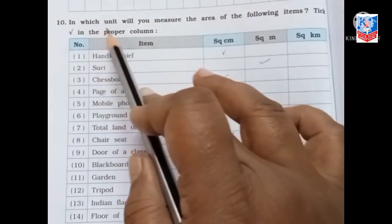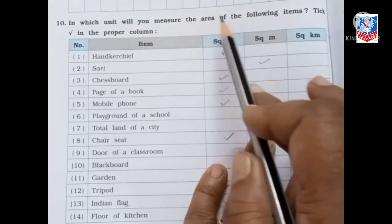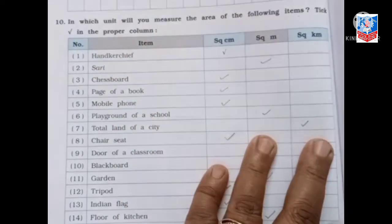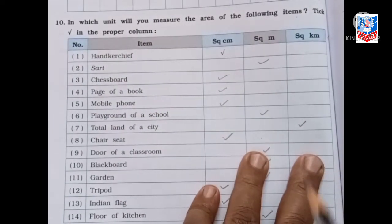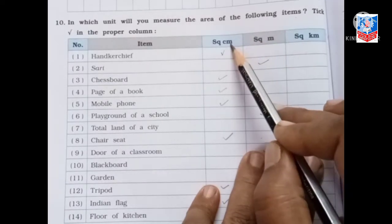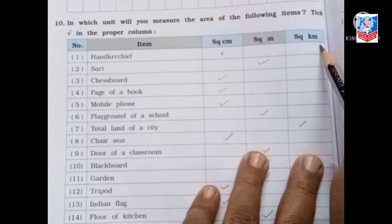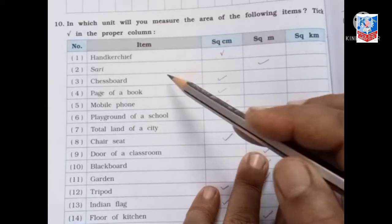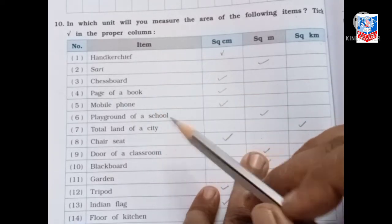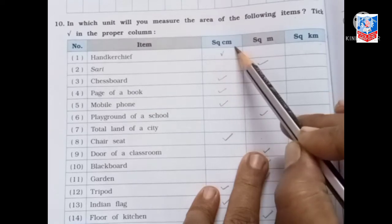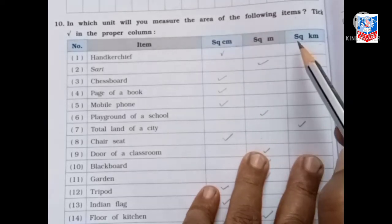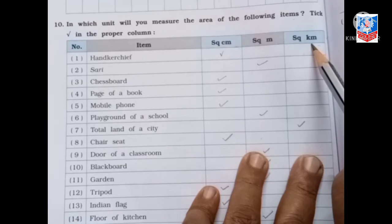Our next question is: in which unit will you measure the area of the following items? Tick right in the proper column. Three measures are given: square centimeter, square meter, and square kilometer. We measure short distances in square centimeter, medium distances in square meter, and long distances in square kilometer.